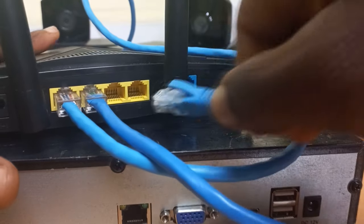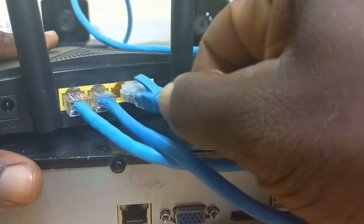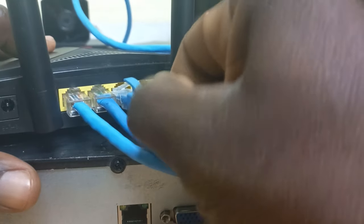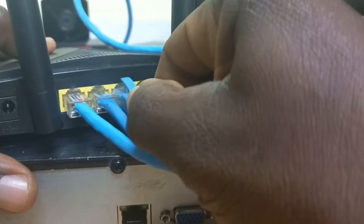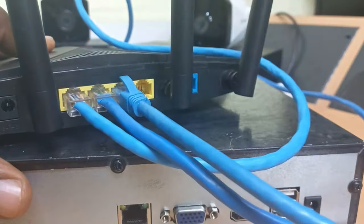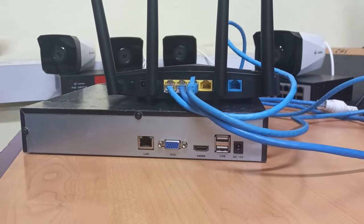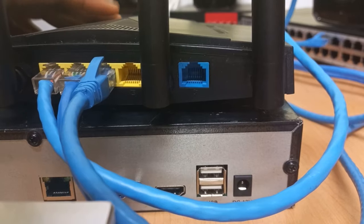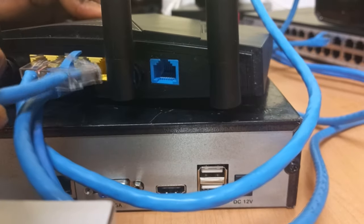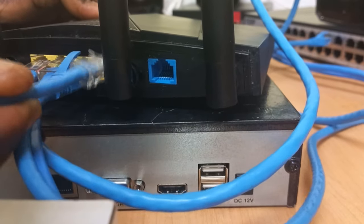We will now link the router to the NVR by connecting the cable here on the router.